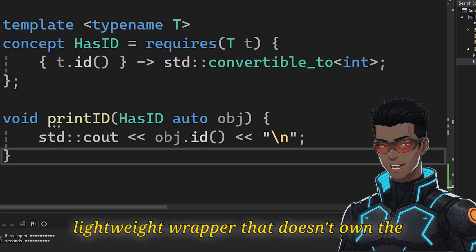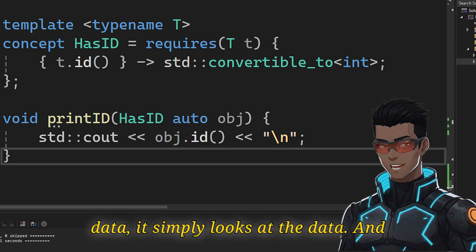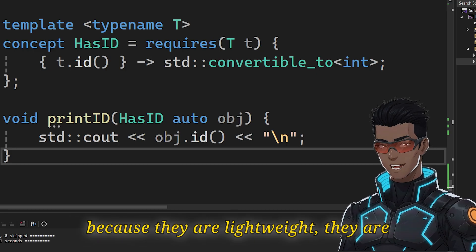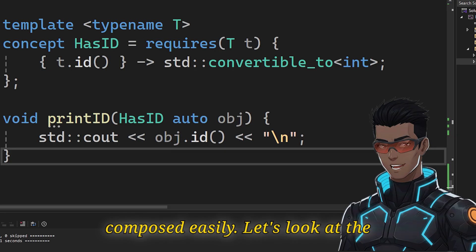A view is a lightweight wrapper that doesn't own the data. It simply looks at the data. And because they are lightweight, they are composed lazily.